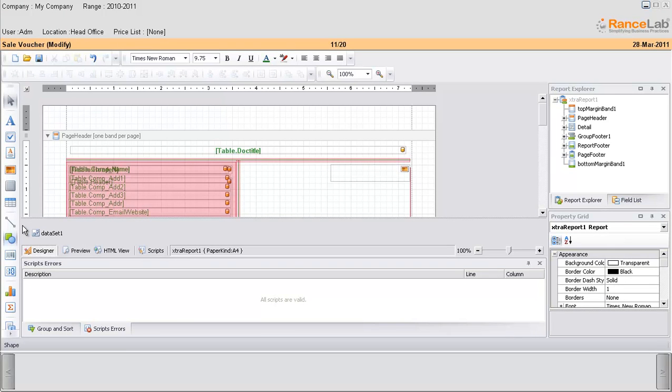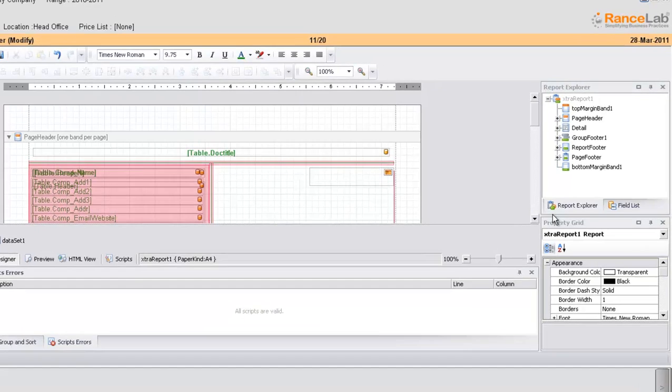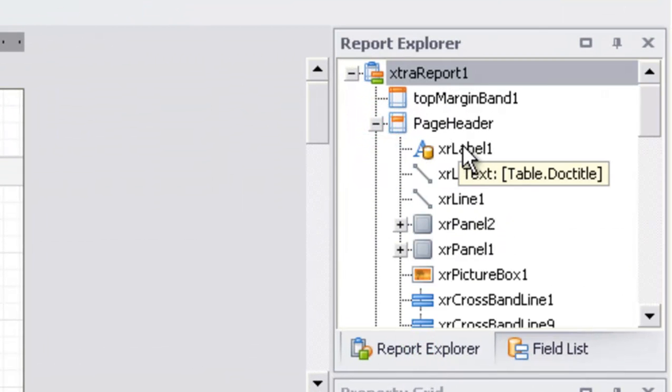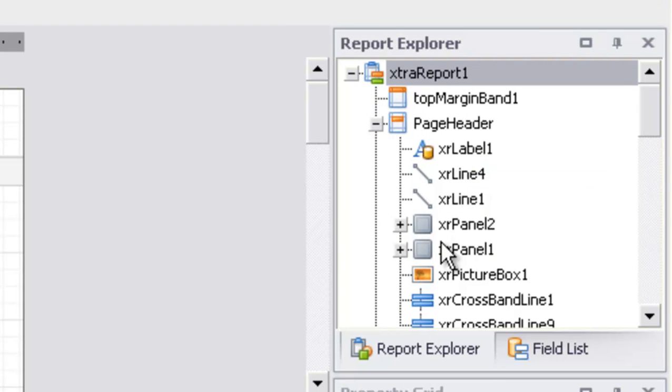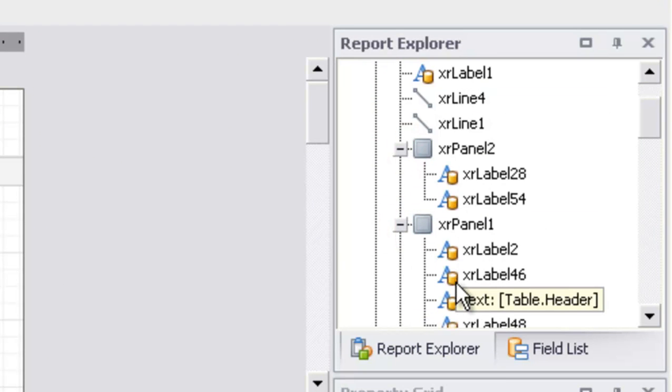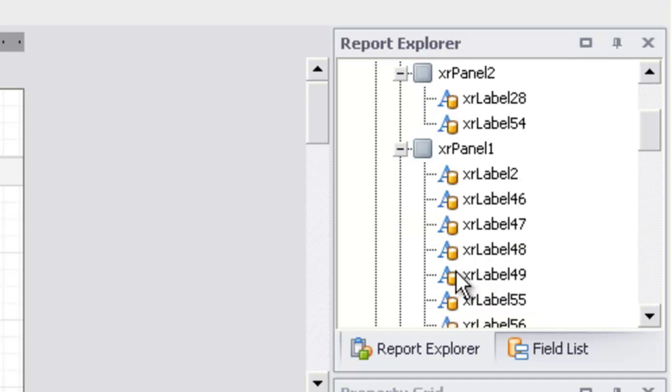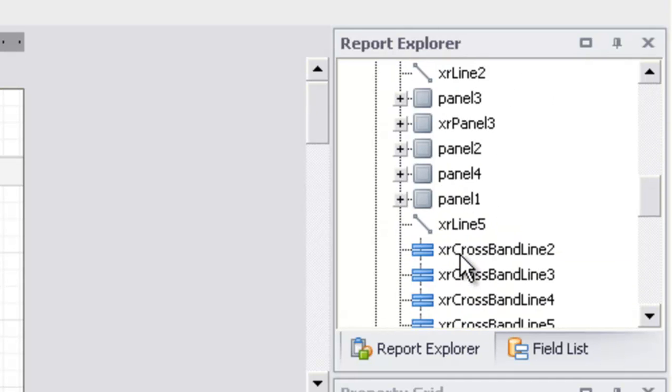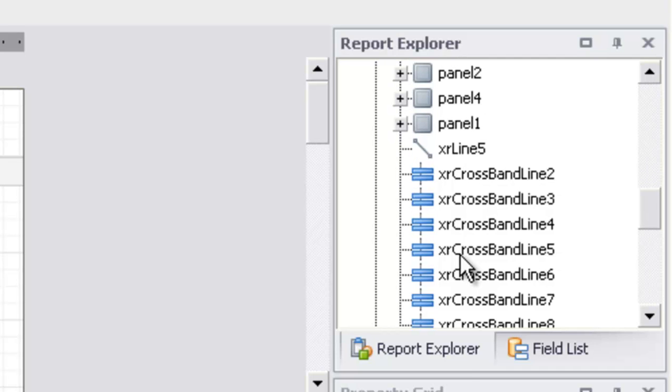Now come to the right side of the screen where you can find the report explorer. Expand this header, page header. You can find already used labels, panels, and other controls. The report explorer gives details of the controls used in a file.